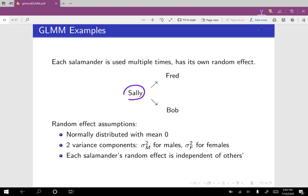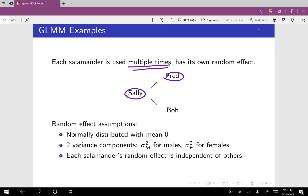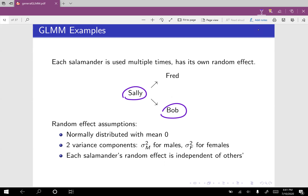One day, Sally the salamander may be put in an isolated area with Fred the salamander. These two salamanders are given a little bit of time, and then the scientists watch whether they mate. Then maybe a week later, Sally is put into an isolated space with Bob the salamander. Since each salamander is used multiple times, our responses are not independent — the trial with Sally and Fred is going to be correlated with the trial with Sally and Bob, because Sally is in both experiments. So what we can do to model this correlation is give every salamander its own random effect.